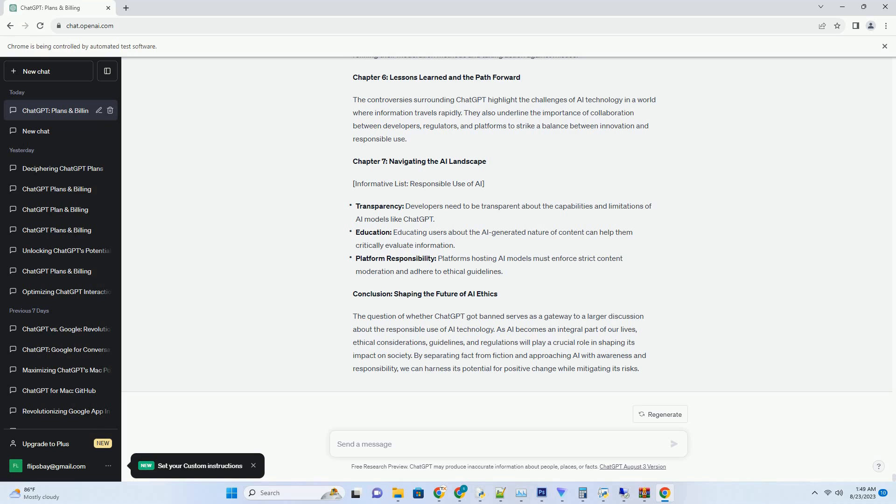Chapter 4: Empowering Content Creators. Chart: Advantages of Using Chat GPT YouTube Transcripts for Creators.